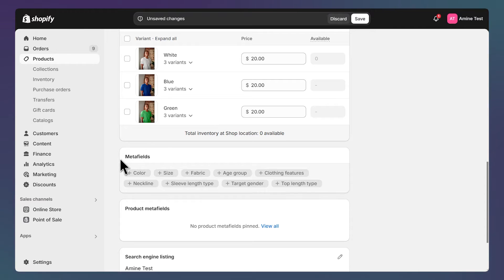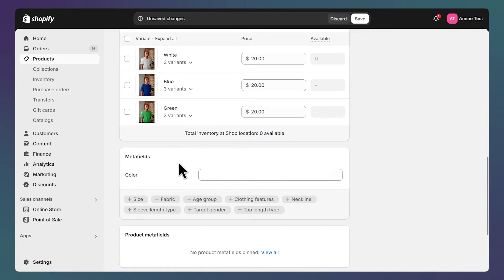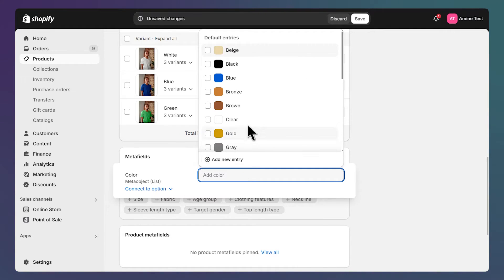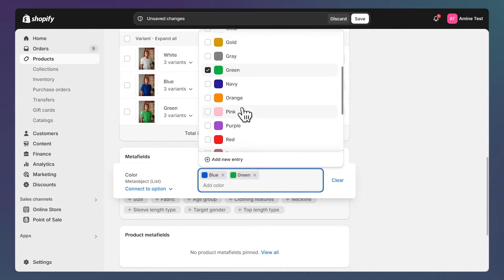What we are interested in is the color meta field, so let's add it and click here to add some values. For my product I'll need the blue, green, and white color.